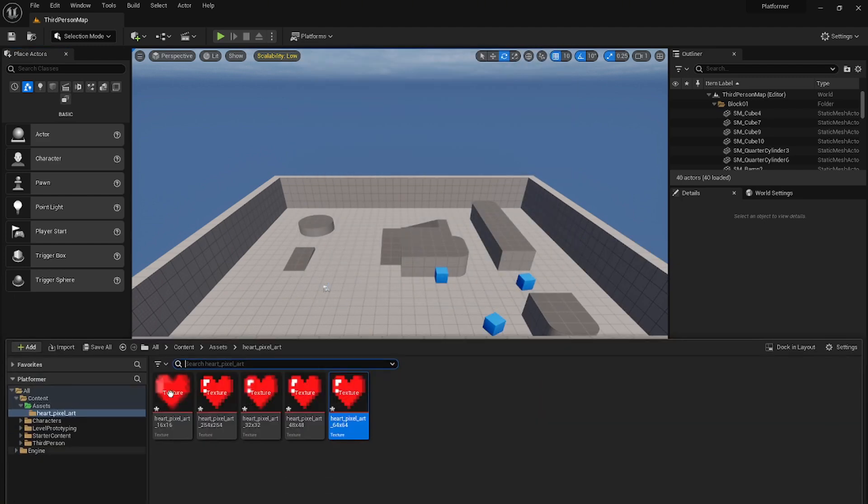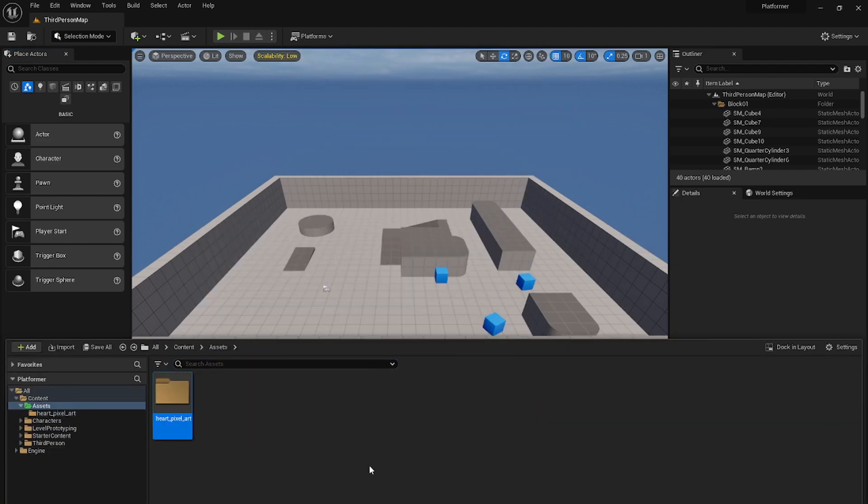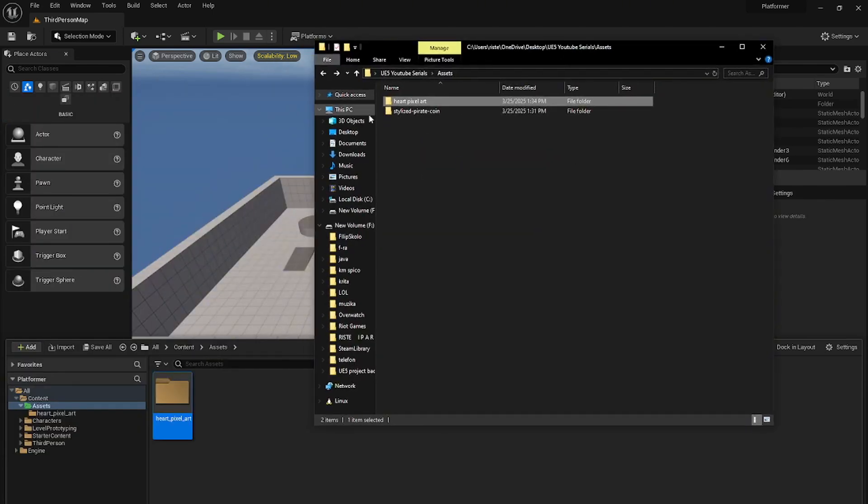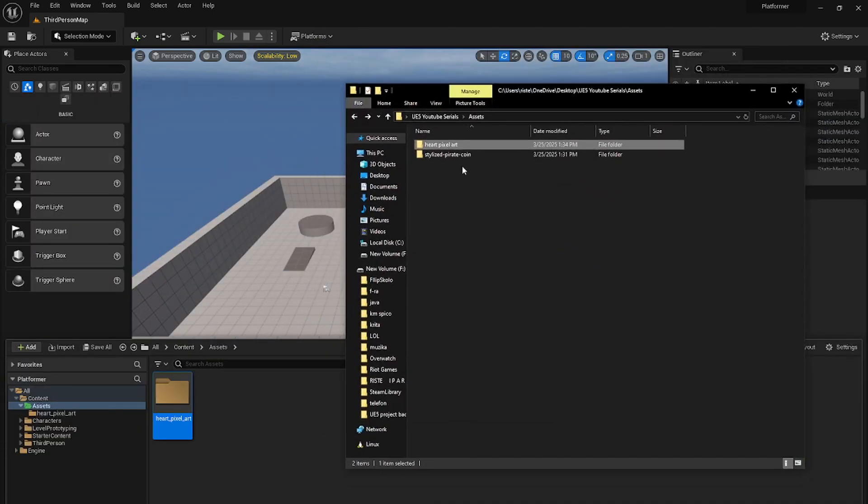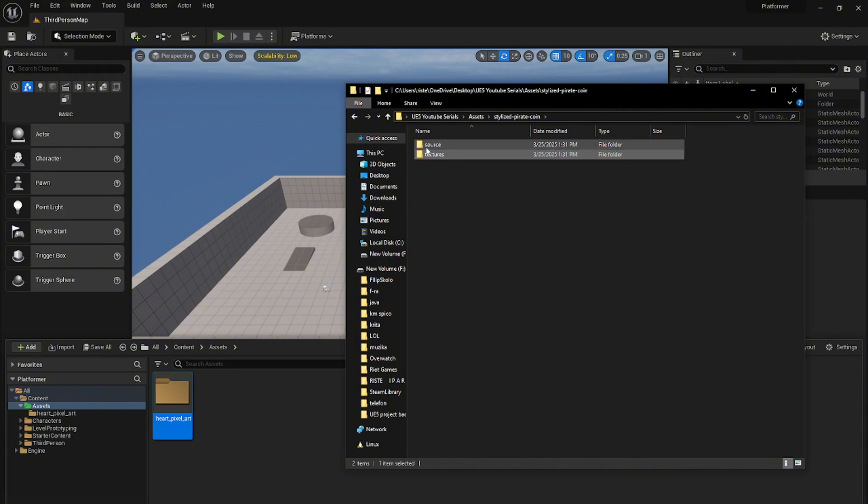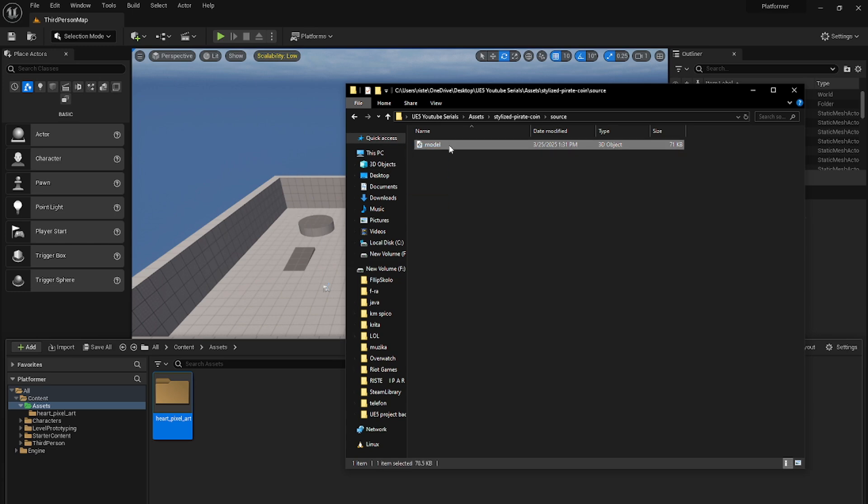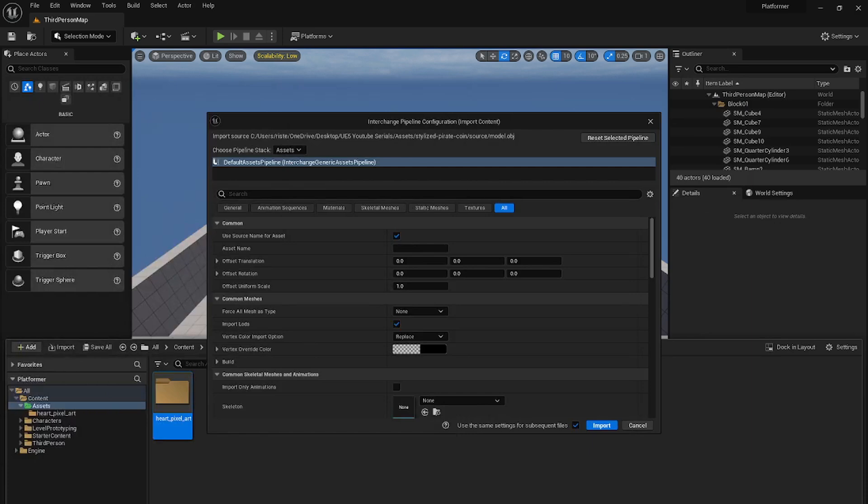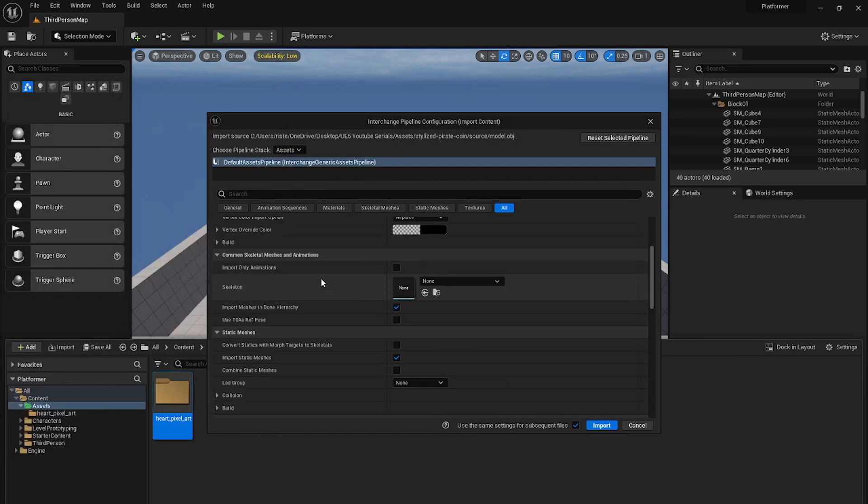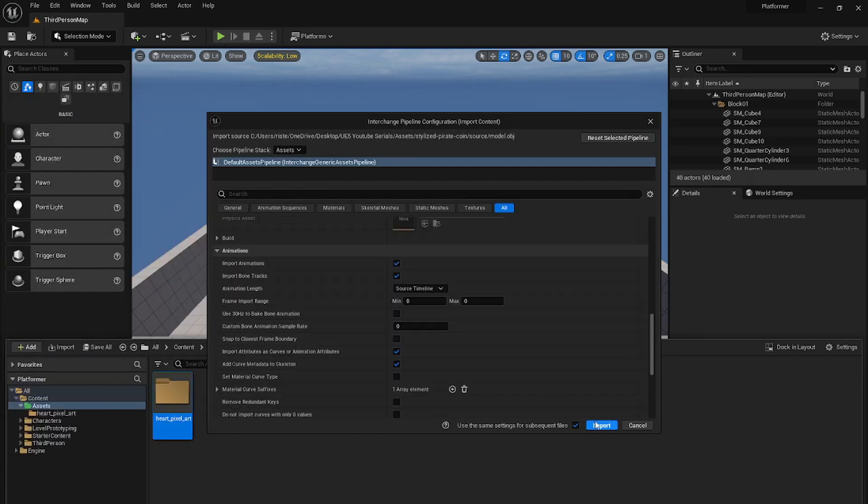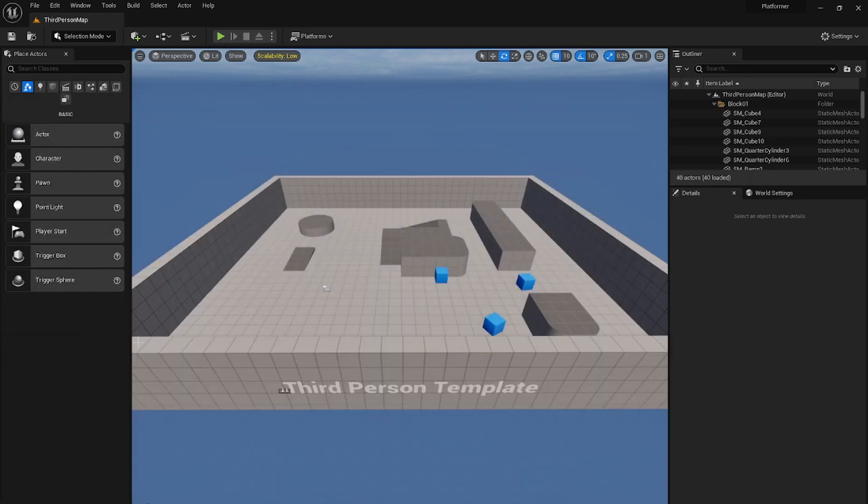Now we will import another model that I will put the link in the description. It is called stylized pirate coin. We will open it and we won't use the textures folder at all. We just need to go into source and let's import the model. Settings at default and just import it.